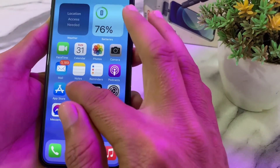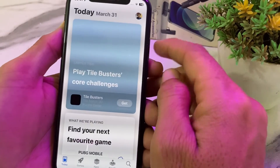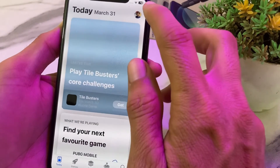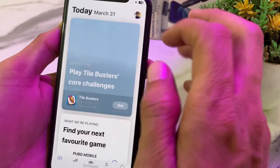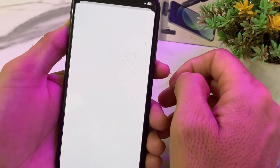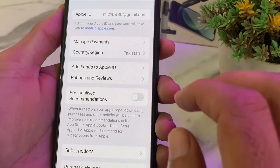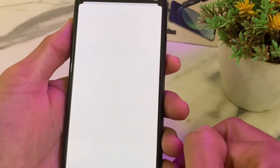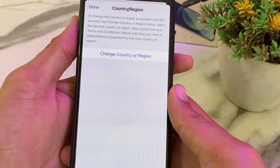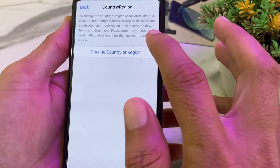If you are still having this problem, move to the next solution. Open the App Store, then tap on your profile icon, then tap on your Apple ID. After that, tap on Country or Region.